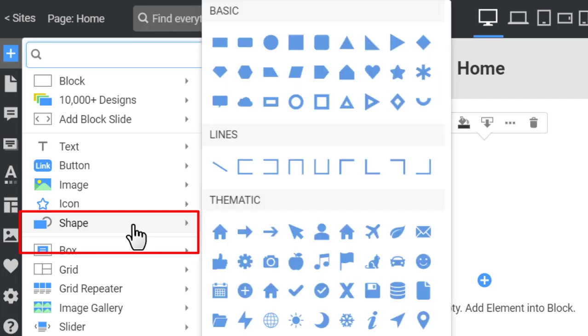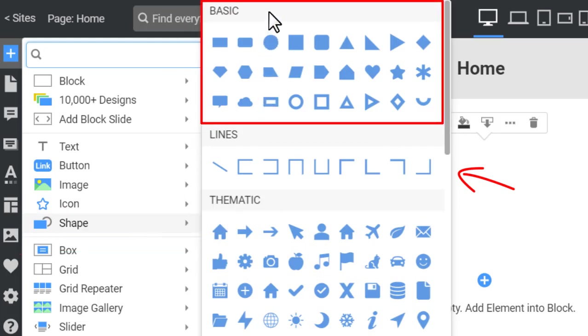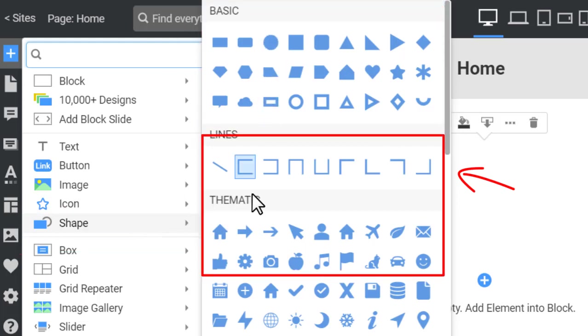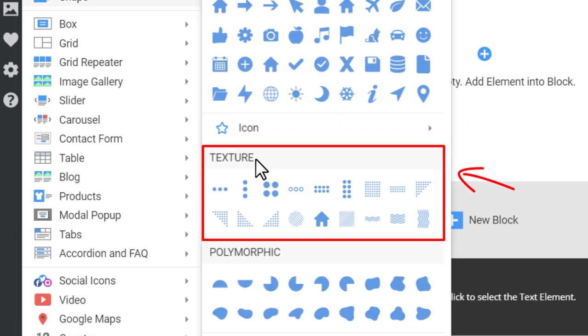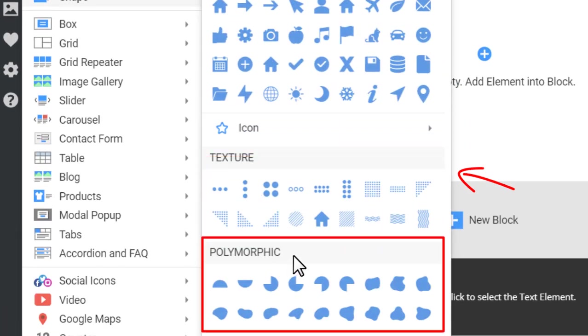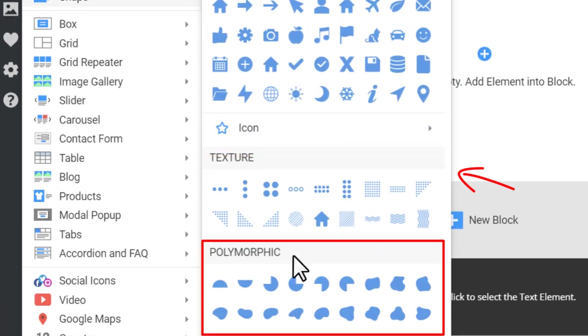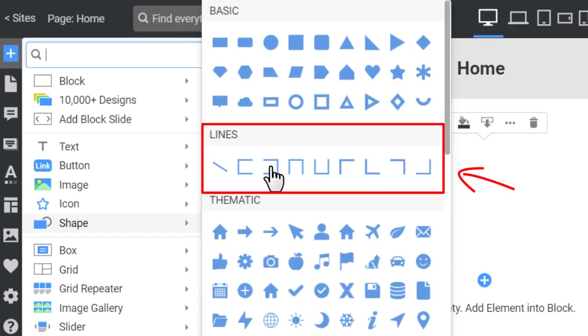For the Shapes section, you see the gallery with shapes grouped by type. You see Basic, Thematic, Texture, Polymorphic shapes, and Lines isolated into a particular type.